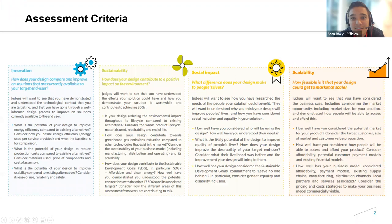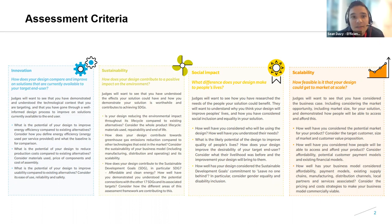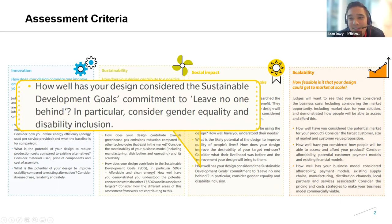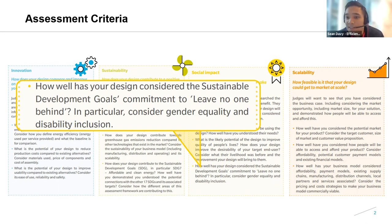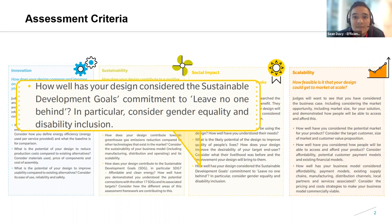Today's session is our second in our series on social impact. As mentioned in the criteria, judges will want to see how you have researched the needs of the people your solution could benefit, and particularly how you have considered social inclusion and equality in your design. Specifically, you'll want to address: how well has your design considered the SDGs' commitment to leave no one behind, considering gender equality and disability inclusion? Today's session will focus on social inclusion, why it's important, how to understand the needs of different people, and what considering social inclusion in design looks like.